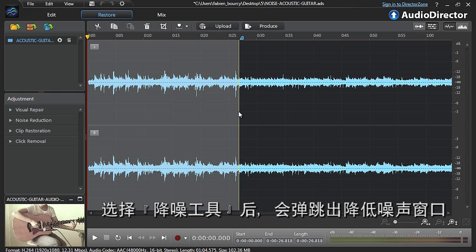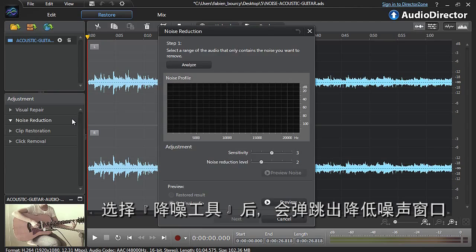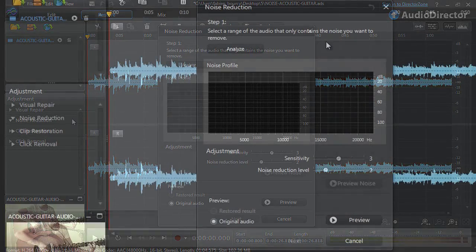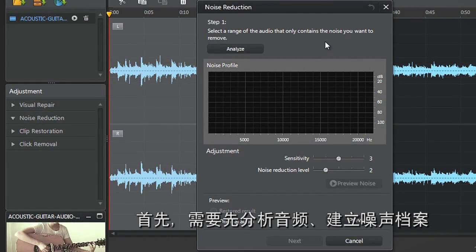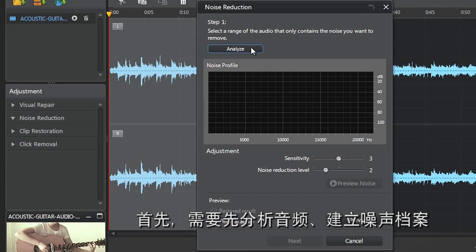Now let's click the Noise Removal tool. The Noise Removal pop-up window will appear. You first need to analyze the audio data to generate a noise profile. Click Analyze.